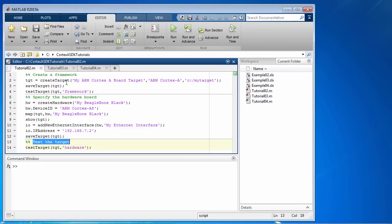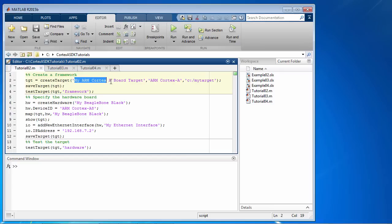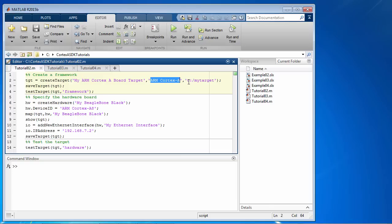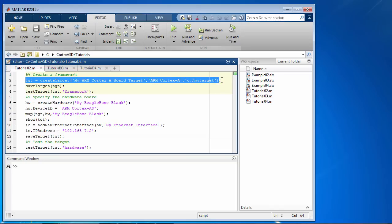So to create a framework, we will use the createTarget function along with the name of the target that you've chosen. In this case, myArmCortex-A board target. And then we specify the reference target, ArmCortex-A, and the root folder for the target. Let's execute this command to create the target framework.